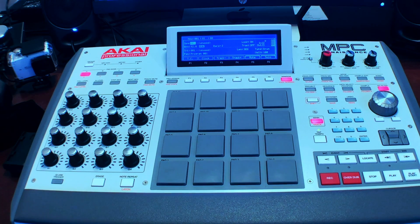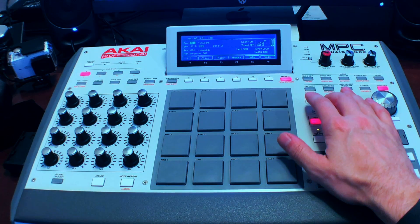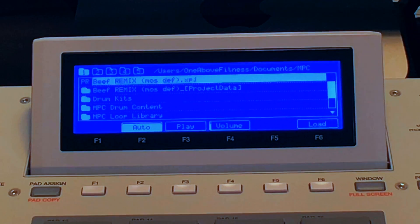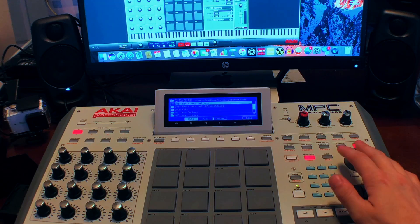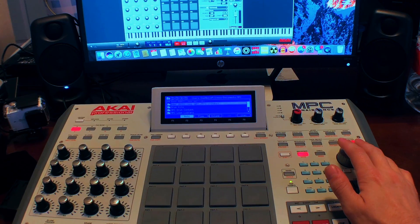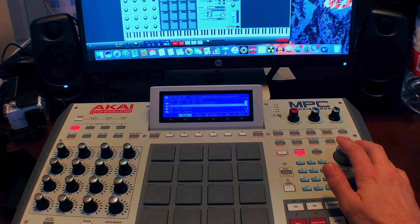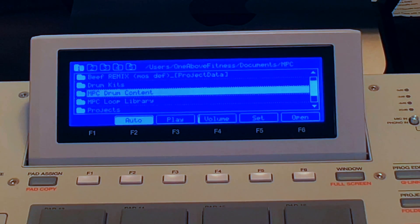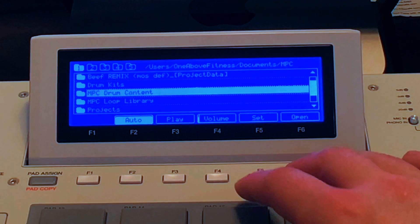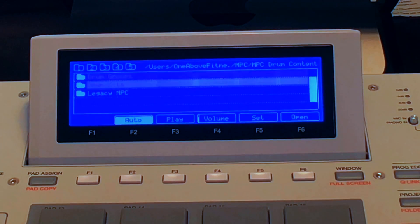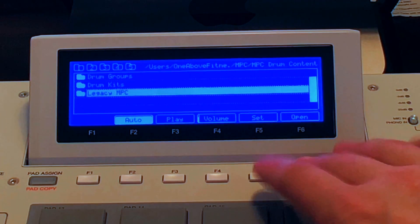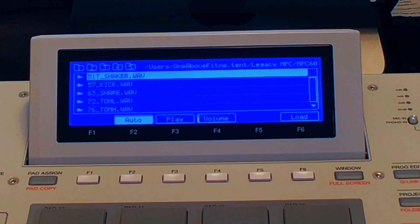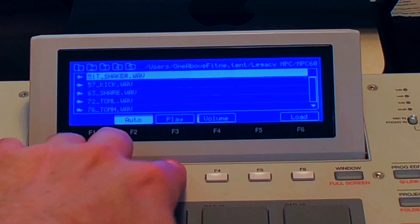First thing you want to do, click the browser button. Now scroll down to where your drum sounds are located. Once you find your drums, press F6 to open. Now that you have your samples, press F3 to play.